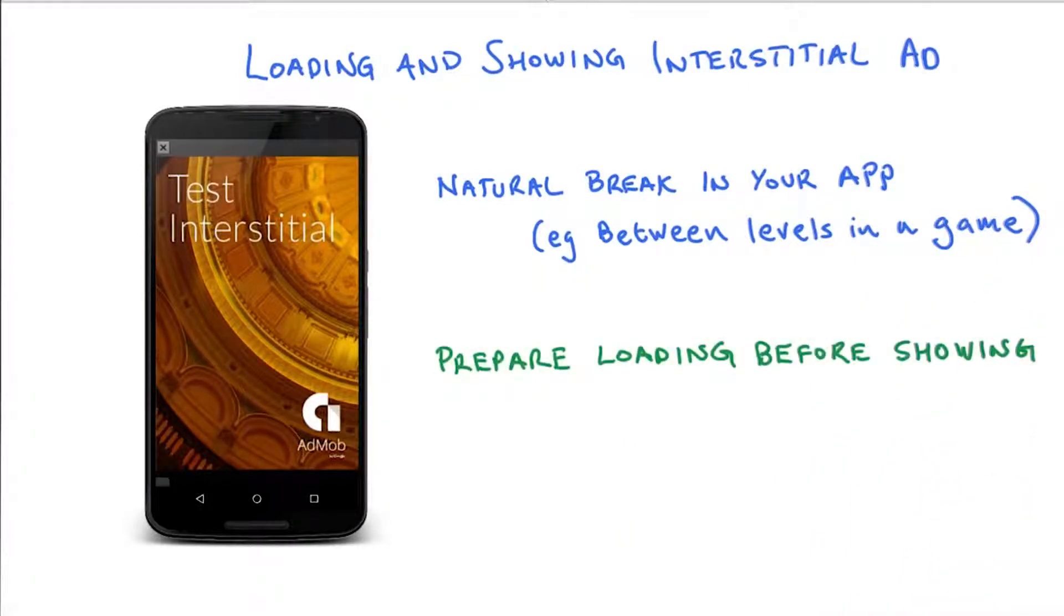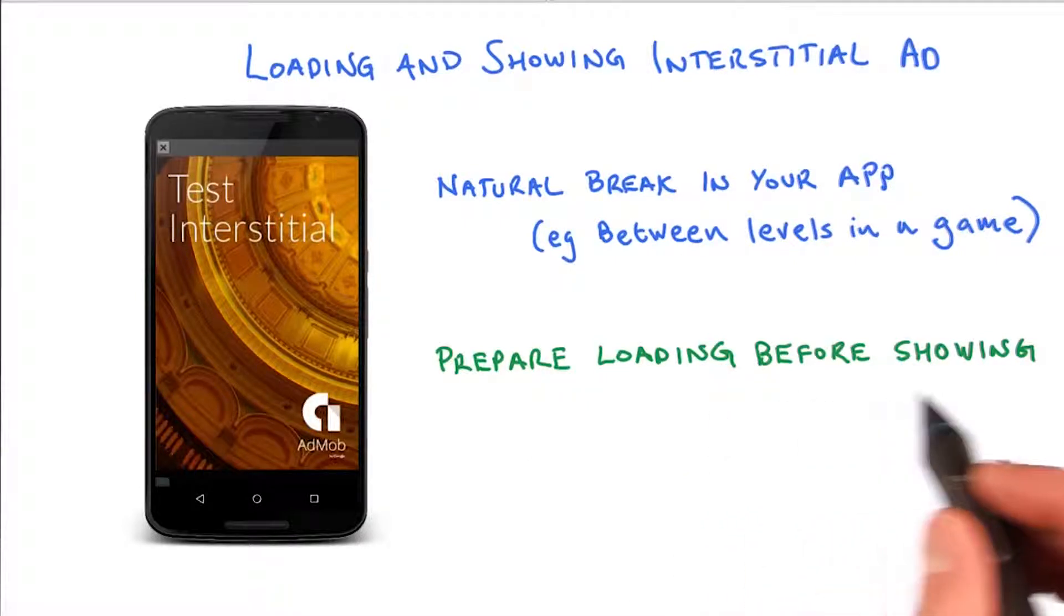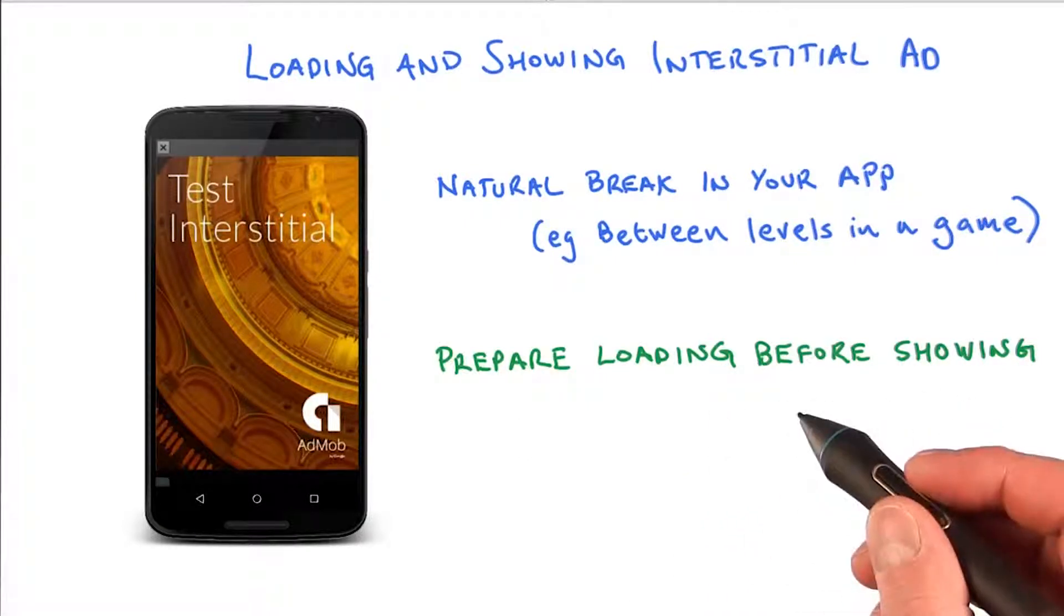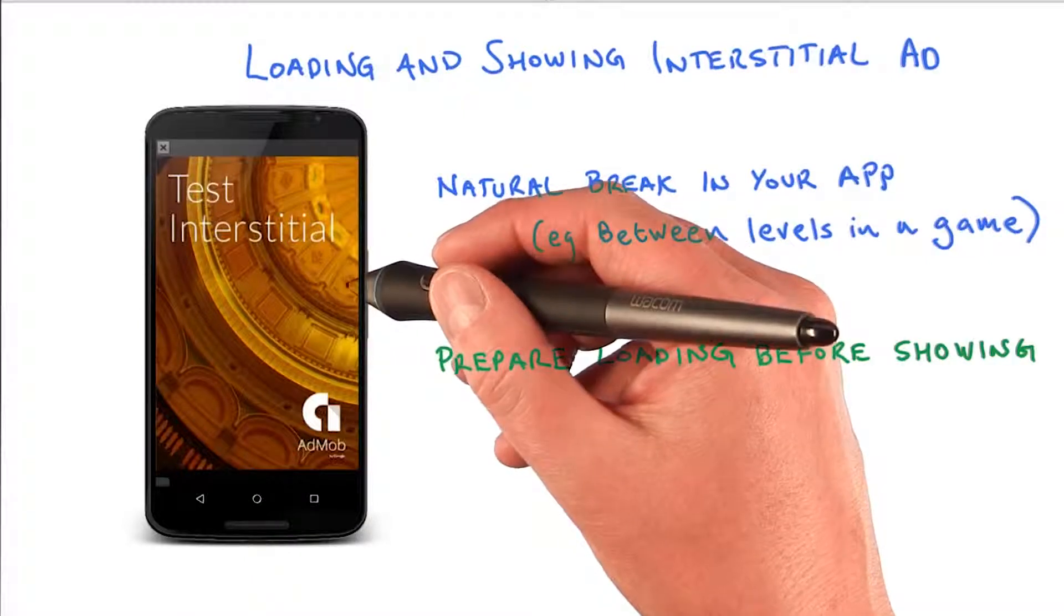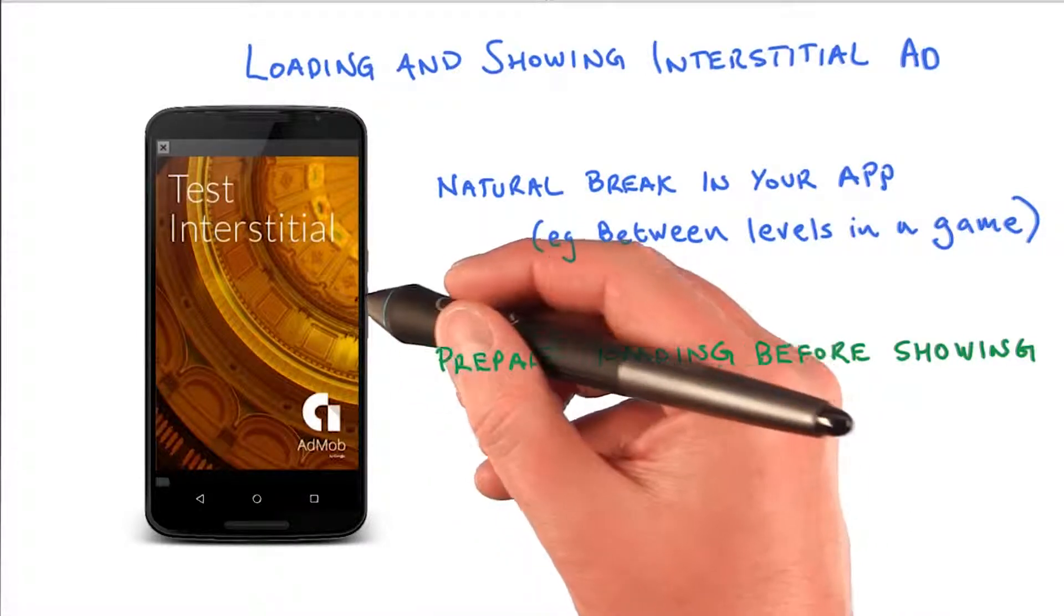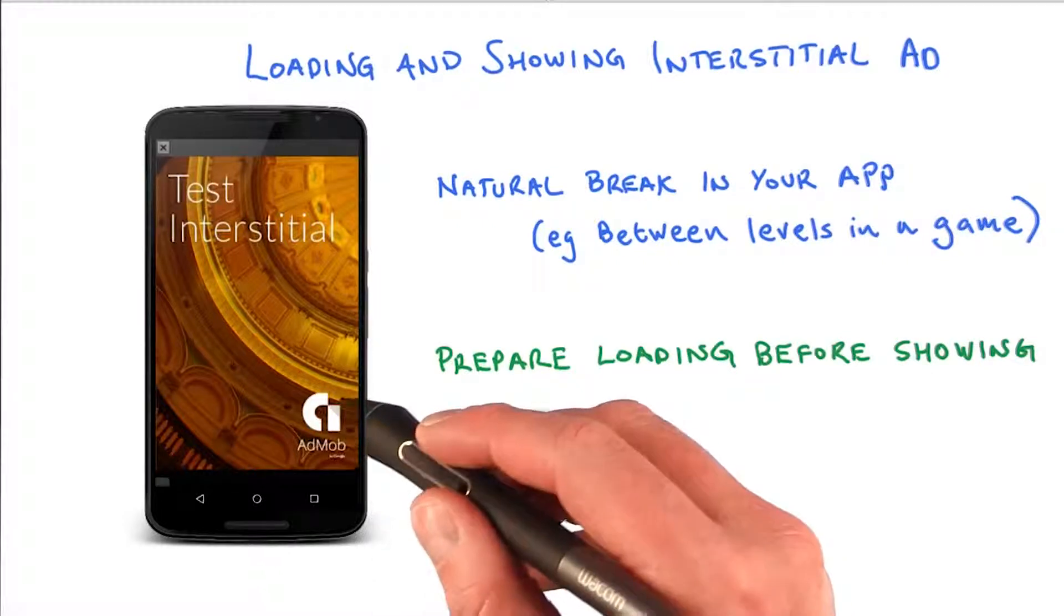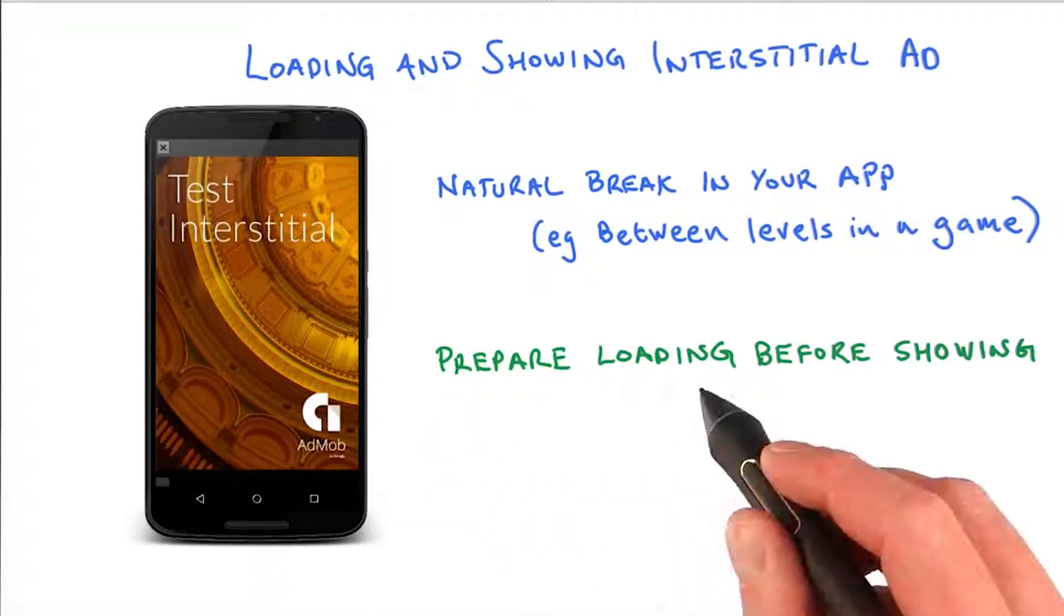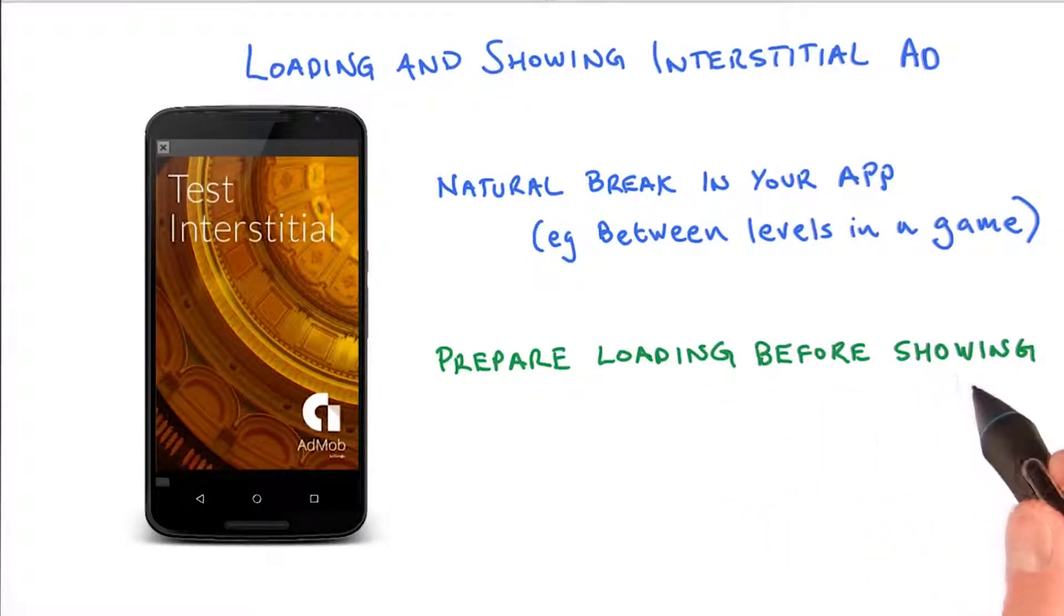The second important thing with interstitial ads is to prepare the loading of the ad before showing it. Why is this important? Well, loading an interstitial ad can take time, in particular if the network is slow. And when the time has come to display an interstitial ad, you don't want the user to sit there and wait for it to load. You want it to be displayed immediately. Therefore, we load it in advance. We prepare the loading before showing the ad.